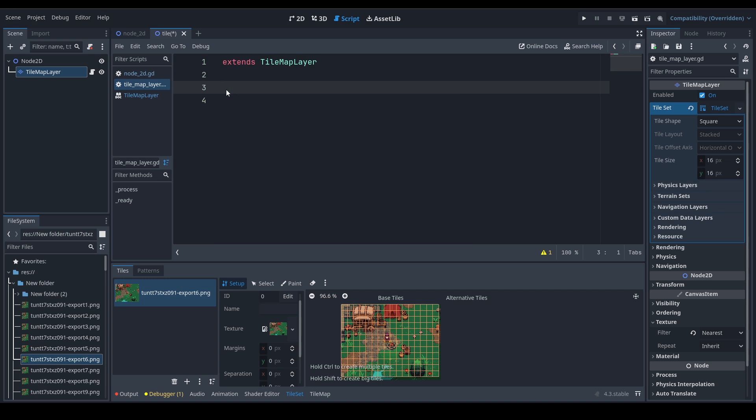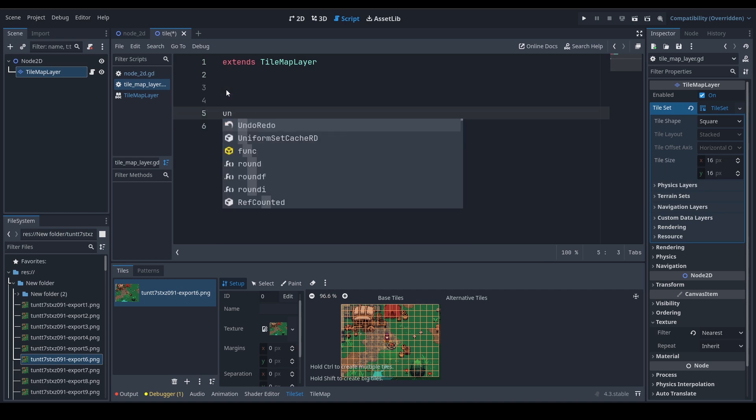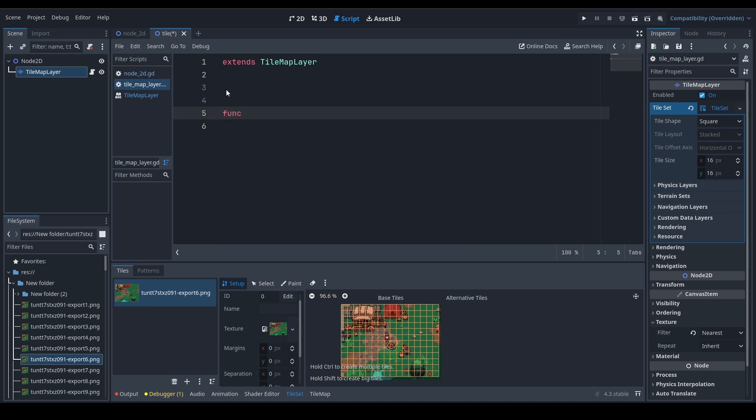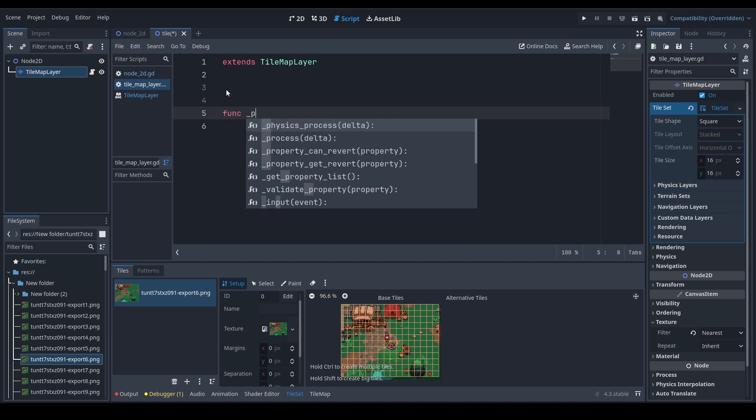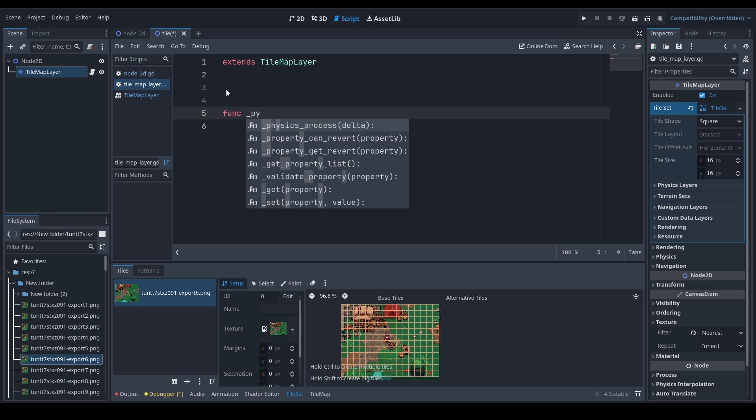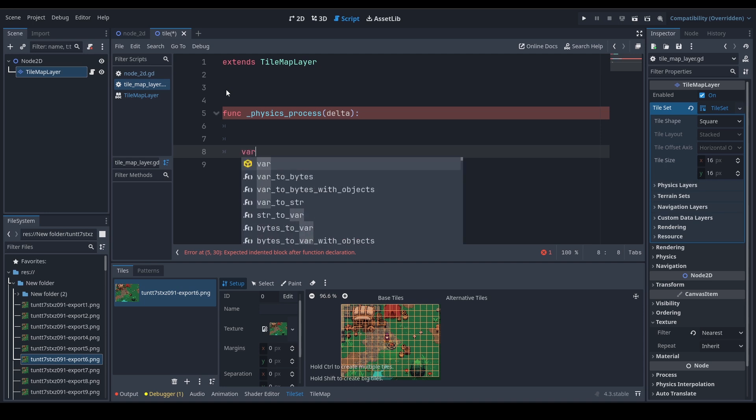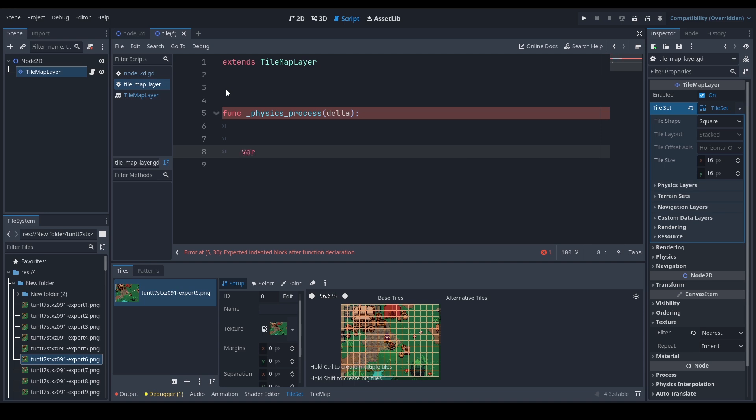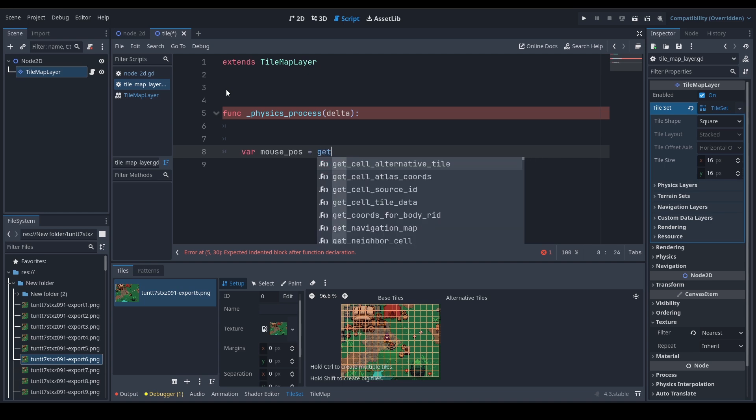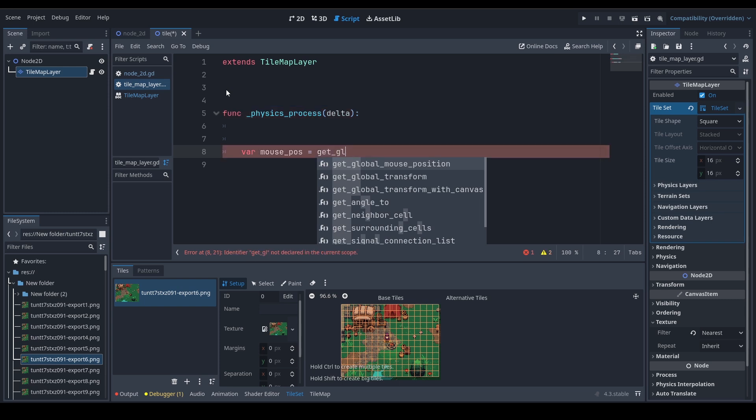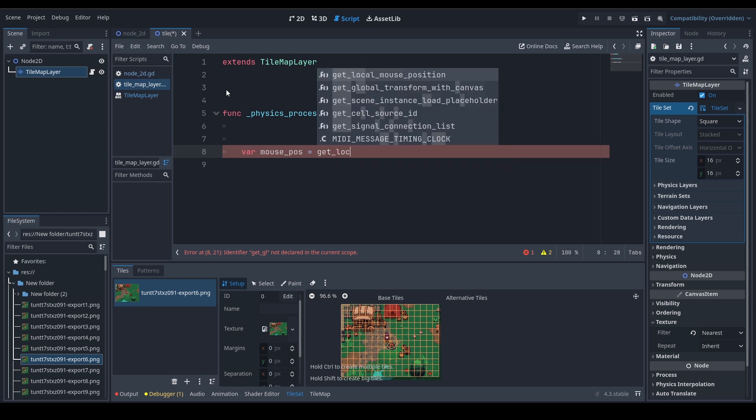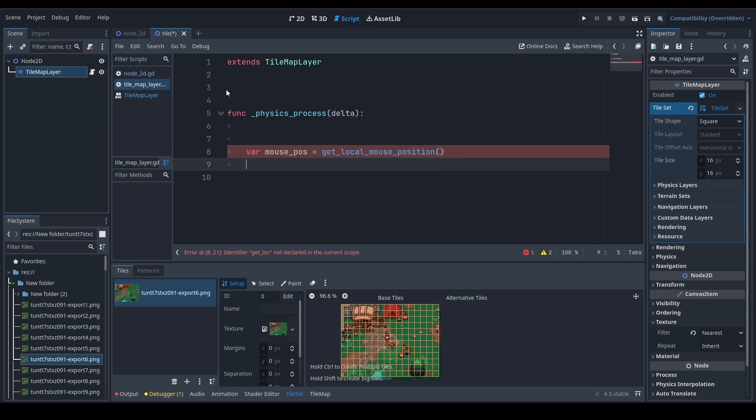Let's create a script on the tilemap itself and create here as well and reference the tilemap. I'm just gonna create it on itself and I already have created a tilemap script. Let's just remove everything and let me teach you from the beginning. Let's go ahead and create a function. It's gonna be a physics process function. You can use the simple process function, I just like it somehow.